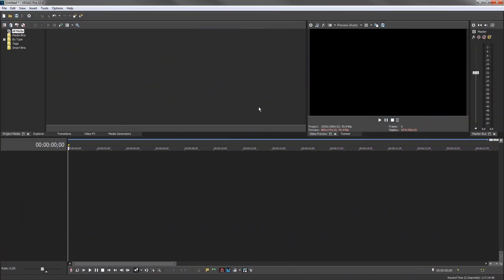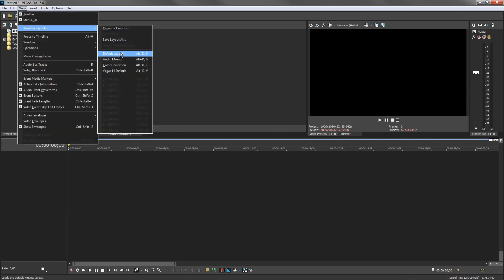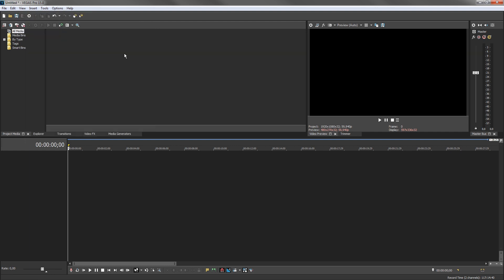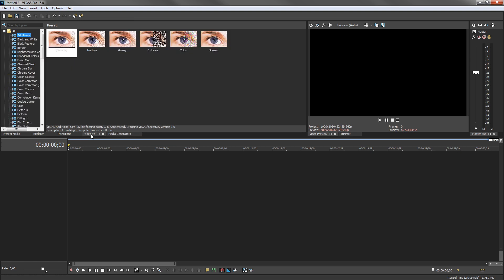For now, let's make sure we're in the default layout. Choose View, Window Layouts, Default Layout. The workspace has two main areas: the window docking area at the top and the timeline at the bottom. The left side of the window docking area contains several windows that enable you to find your media, explore folders on your PC, and add transitions, effects, and media generators to your project.